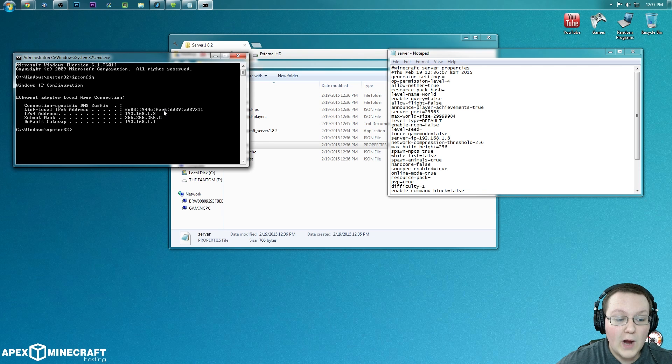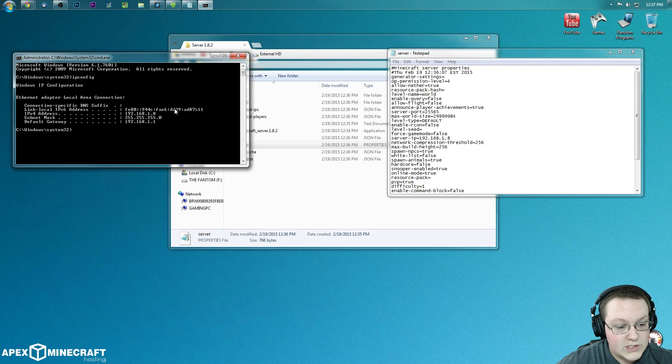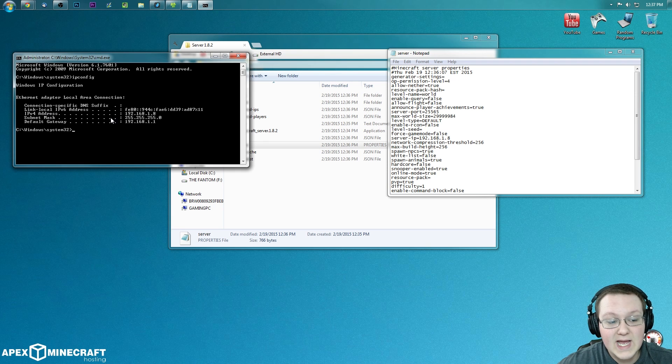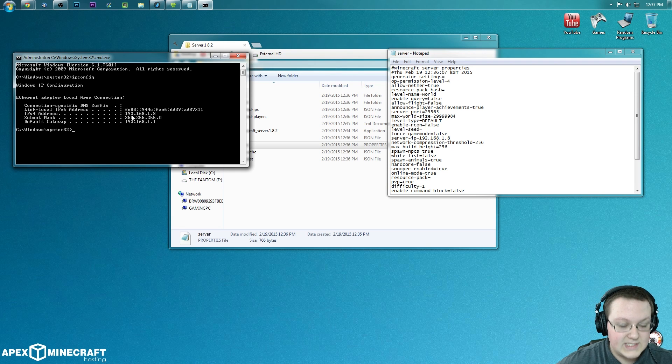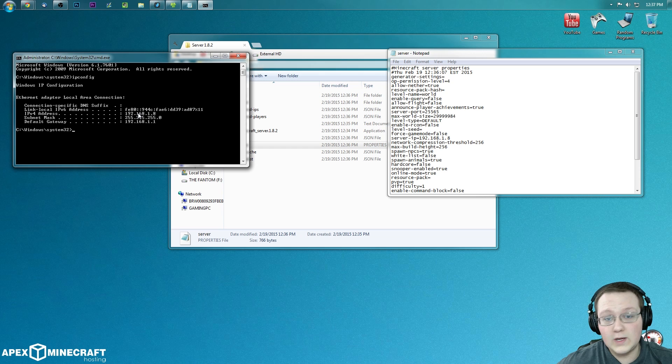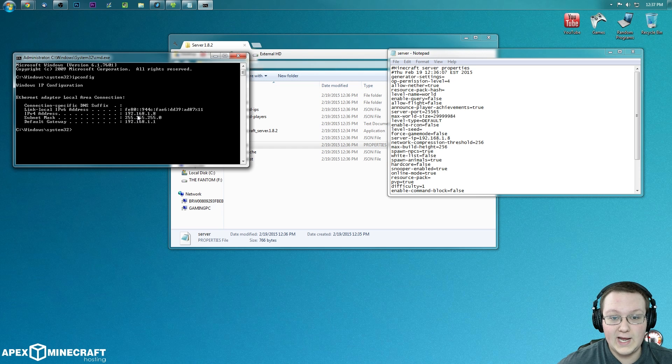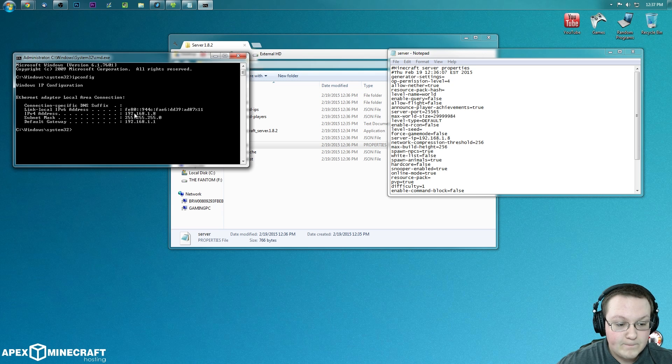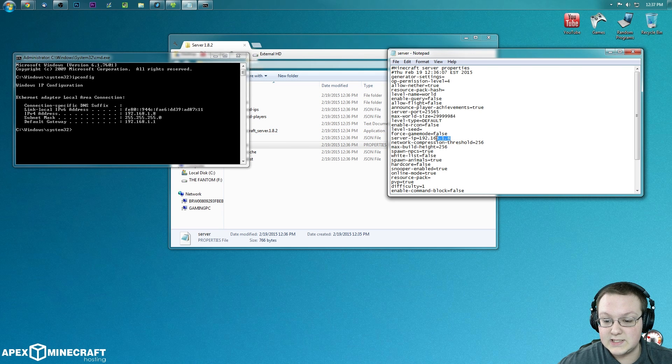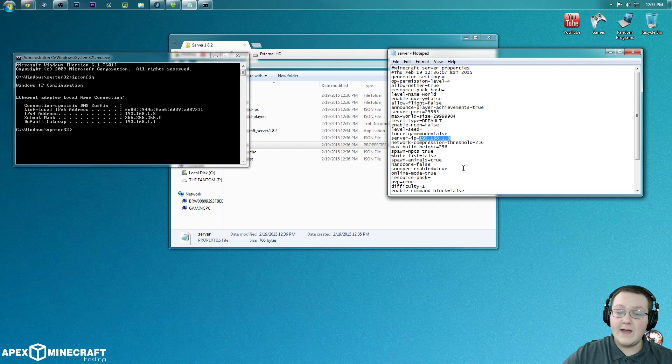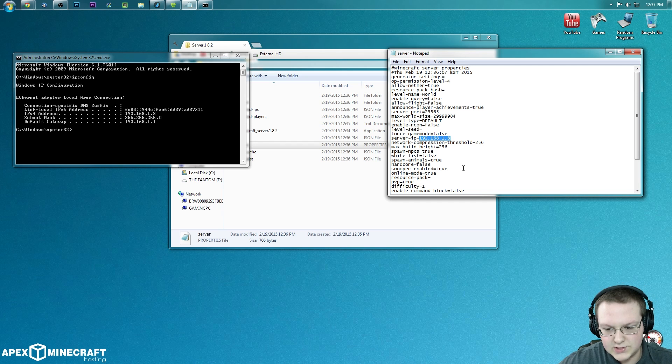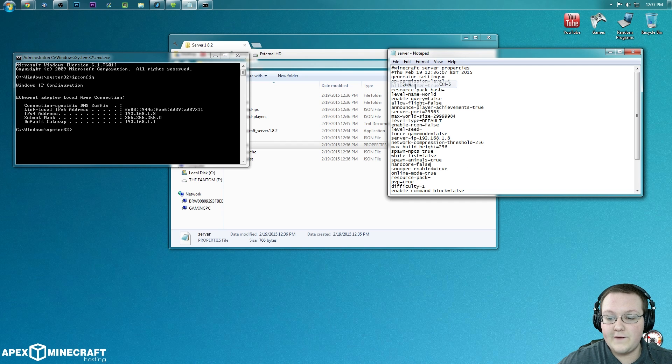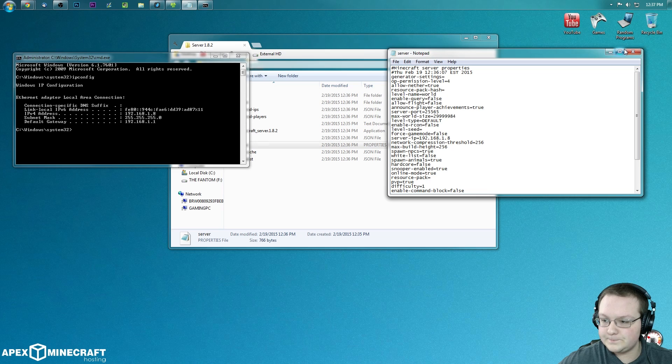So yours will probably be different by the way. Whatever is right here where it says default or IPv4 address, whatever it says next to this colon, that is what you're going to put. It's probably not 192.168.1.8. It's probably something completely different. But whatever it is, copy it from here directly over to where it says server IP. No reason to over complicate things. If it's not the same as mine, don't freak out. Just copy whatever it says. Once you've done that, you want to go ahead and click file save.